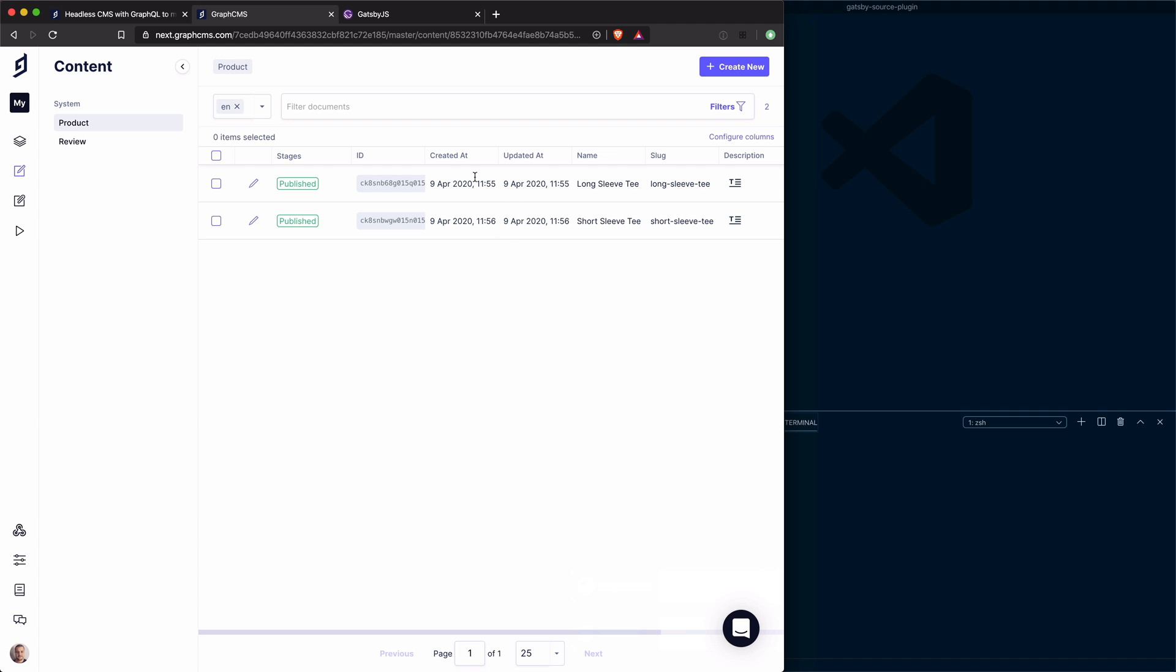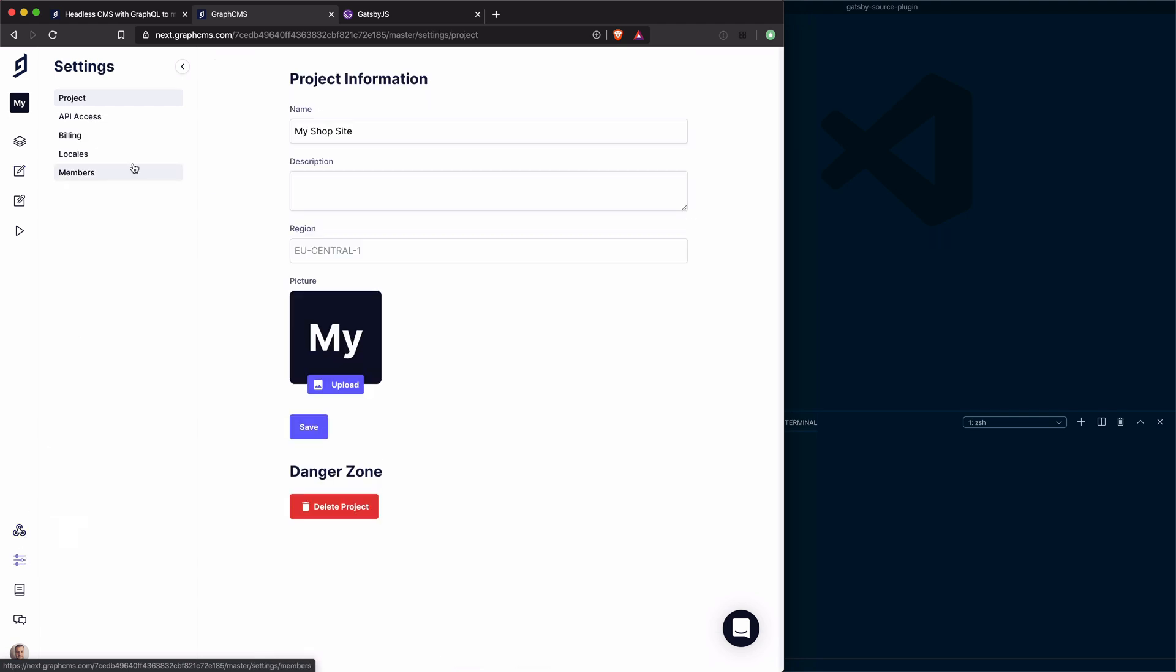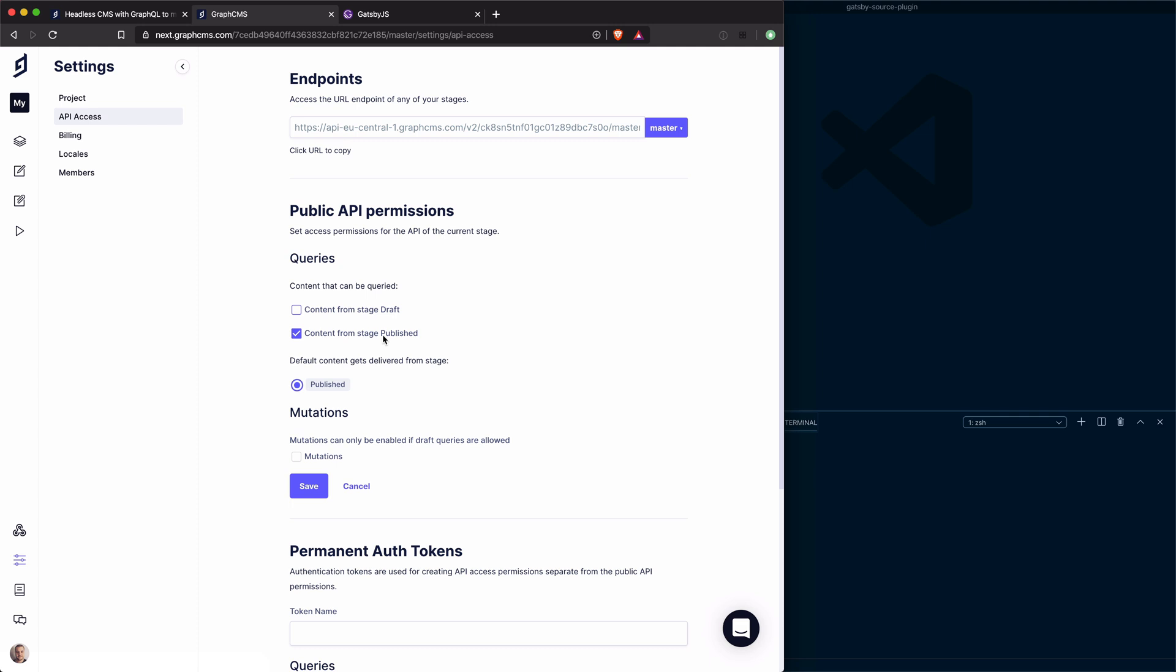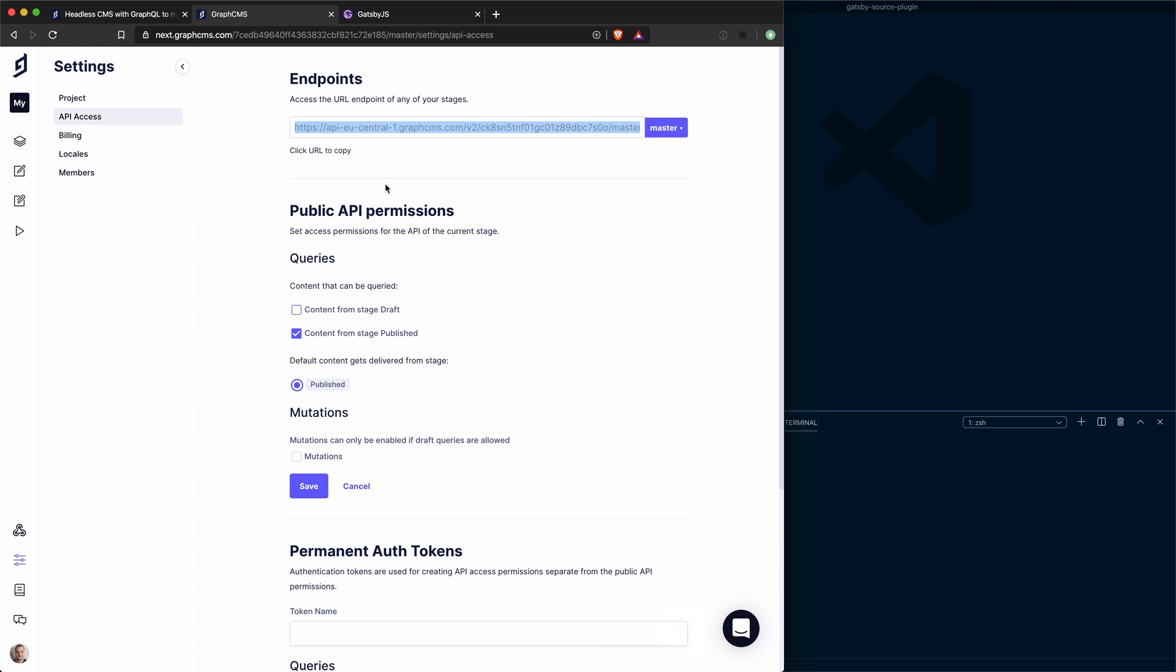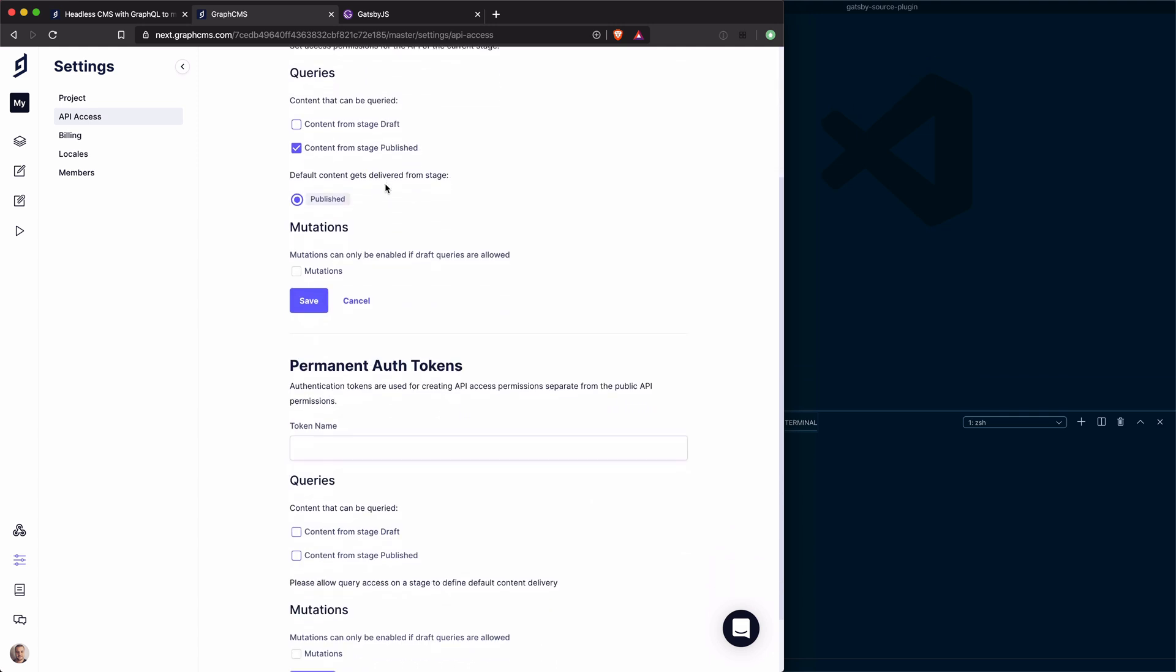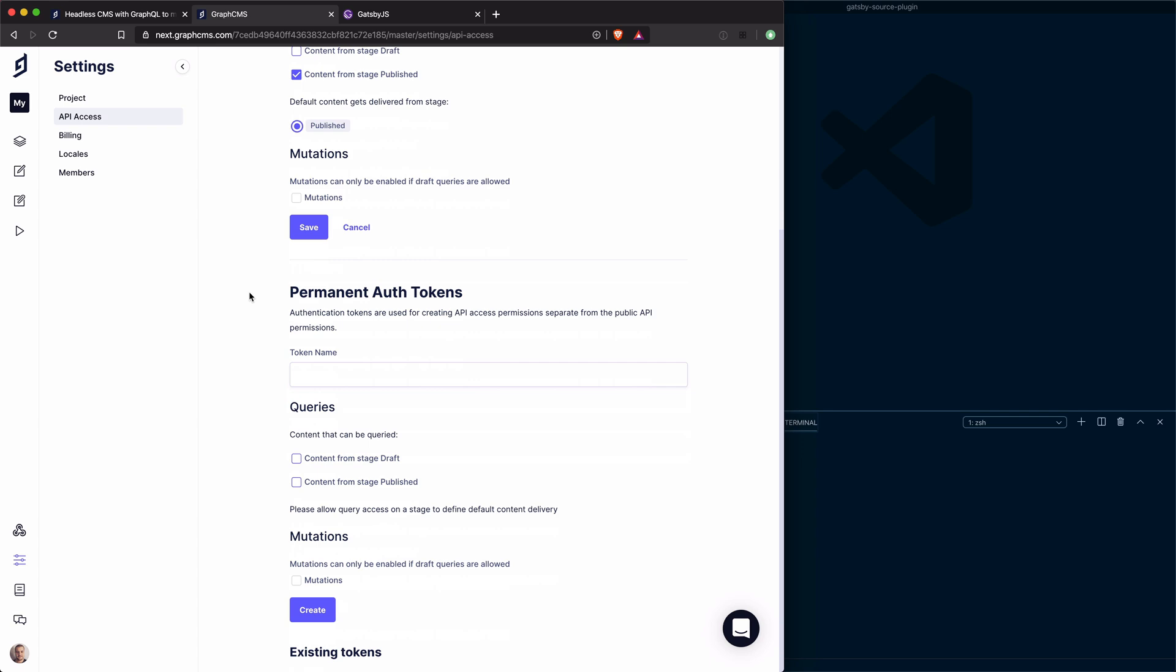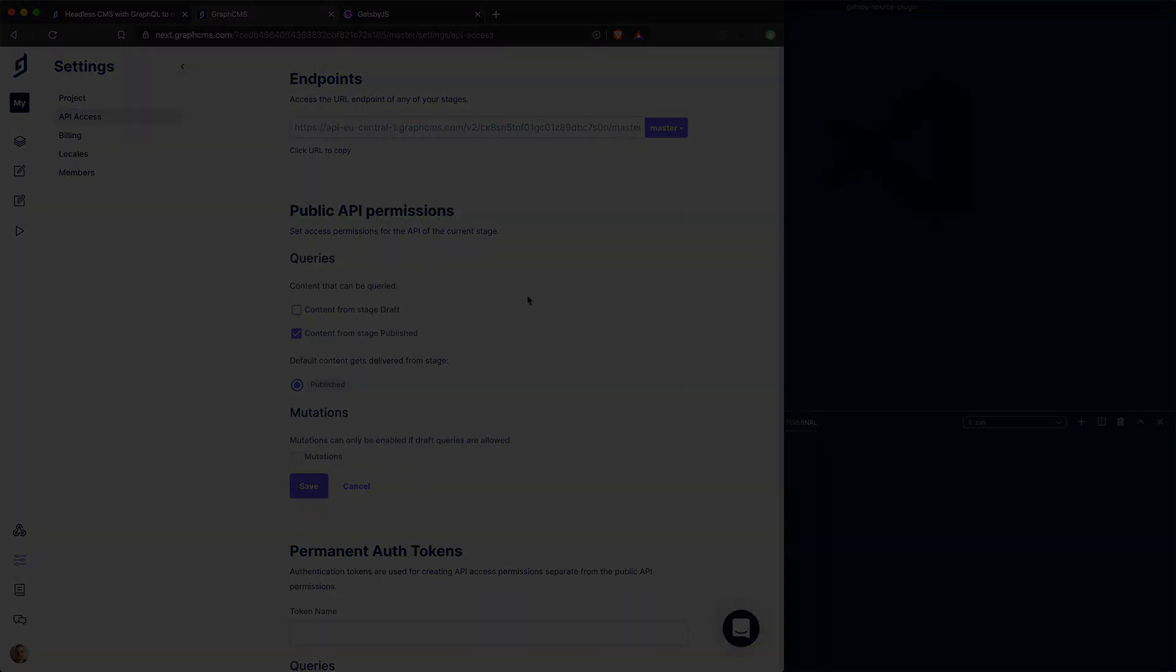Now all that's really left to do inside of GraphCMS at this point, before we begin to query this data inside of Gatsby, is to get our API endpoint and also set the public permissions to query any published content. Head to the settings and inside of API access, this is the endpoint to our API. I'm going to click content from published stages can be queried and we'll save that. That means anybody accessing this URL can now make a public API request without any authentication required. That's okay for this demonstration. If you want to restrict access, you can create a permanent auth token, but we'll leave that for another video.